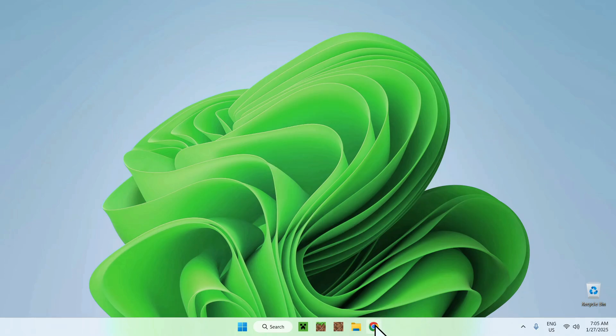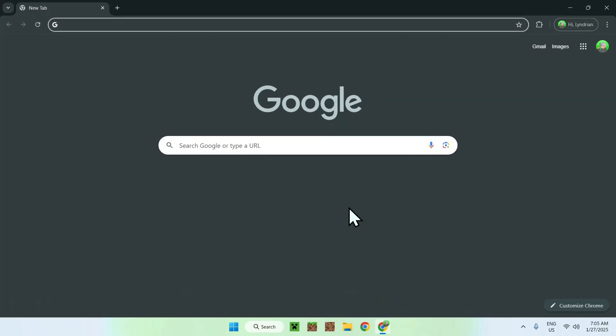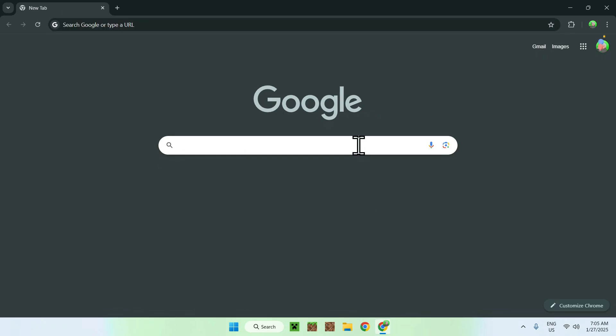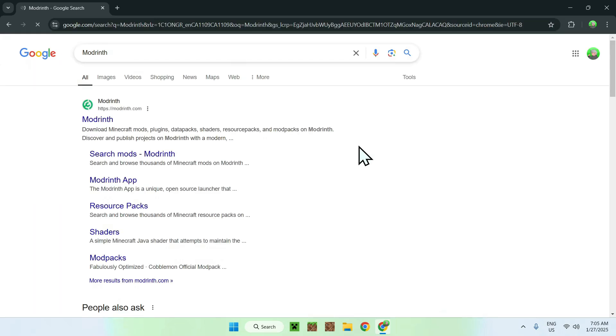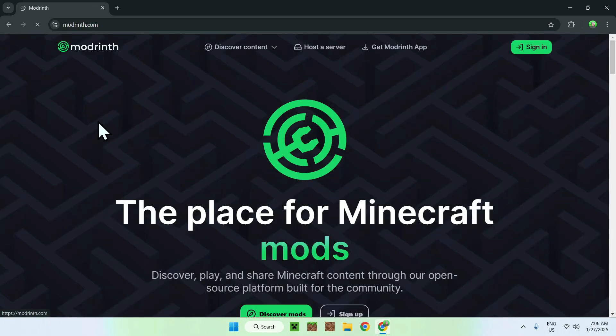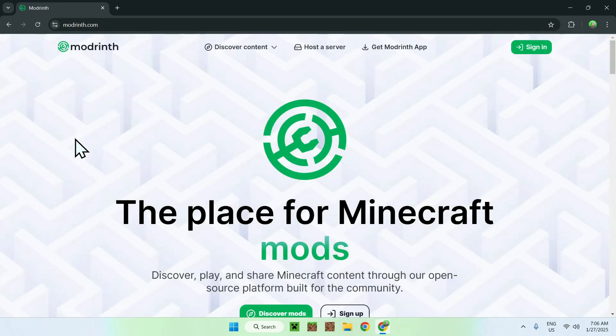The first thing you're going to do is go to your web browser. I will have the link to the resource pack in the description, but all you need to do is go to your search bar and search up Modrinth. Once you did this, you should see modrinth.com. Simply click on Modrinth and now you're on the home page.